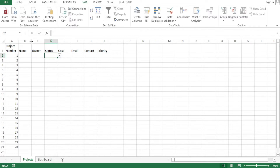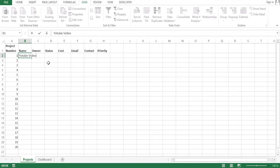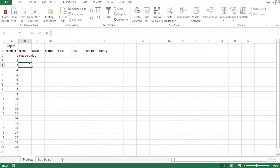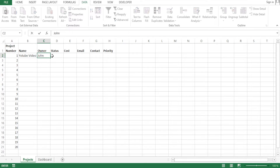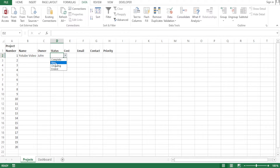Let's give a project a name — I'll call this one 'YouTube Videos.' You can double-click the column border at the top to auto-fit. Then let's add the owner — let's call this owner John. When we come to the status column, I just click the drop-down and select 'new' for a new project.